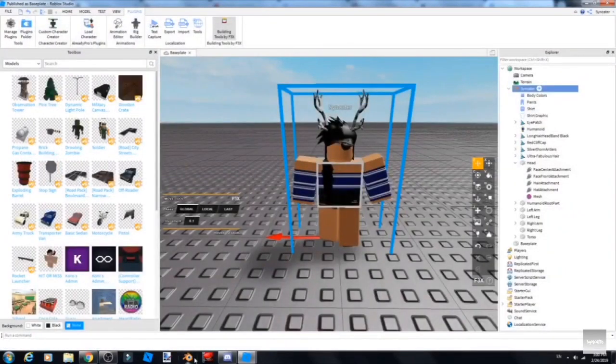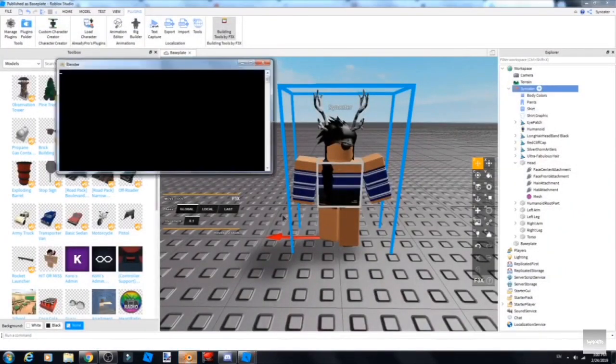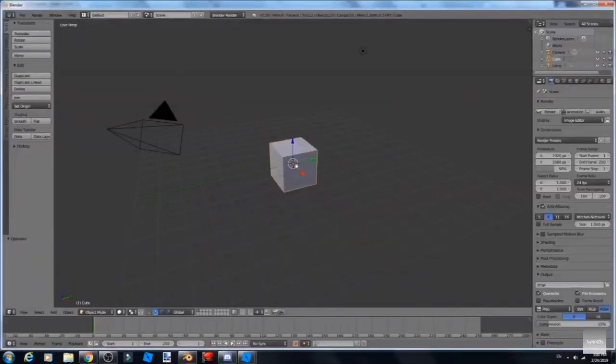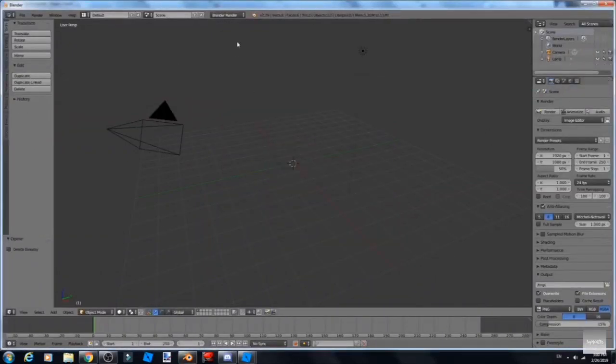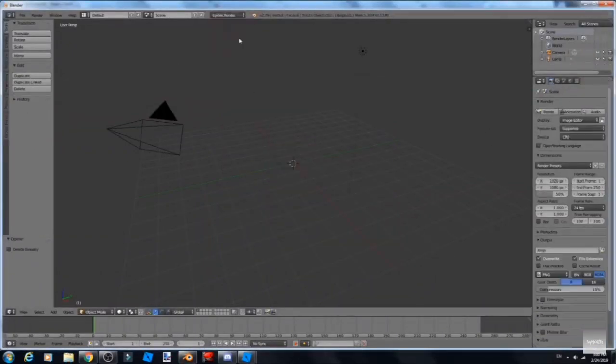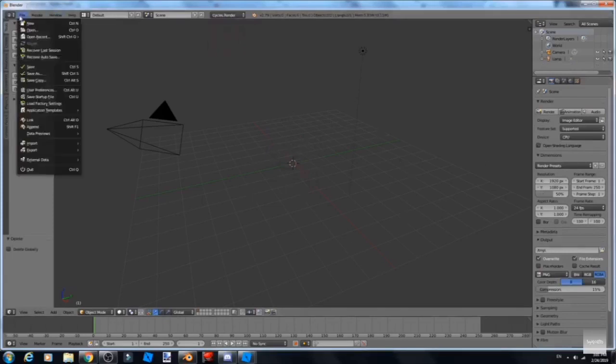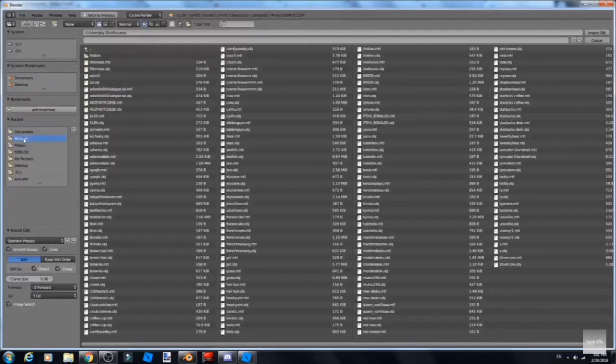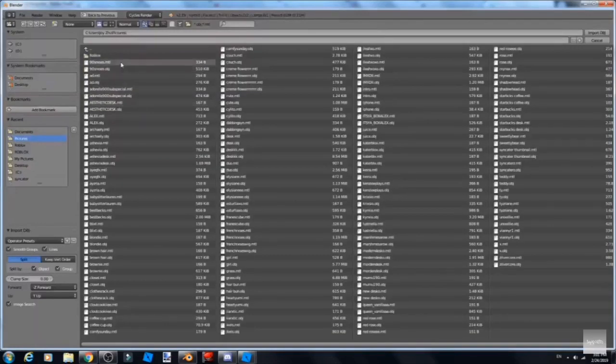Next you go to Blender and click X on your keyboard, then Delete. Next you go to File and then Import.